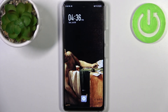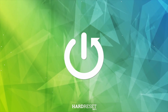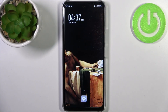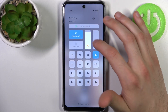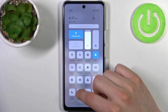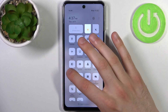Here I have the Infinix Note 30 5G, and today I'm going to show you how to enable Do Not Disturb mode on this device. To do this, first you have to go to the upper bar, where you can find the Do Not Disturb button with the moon icon.